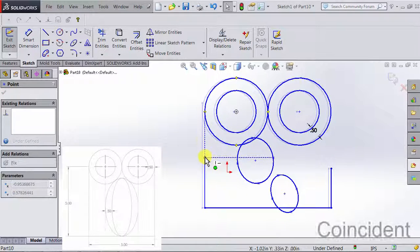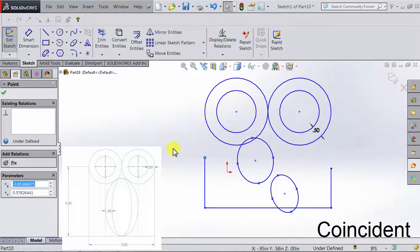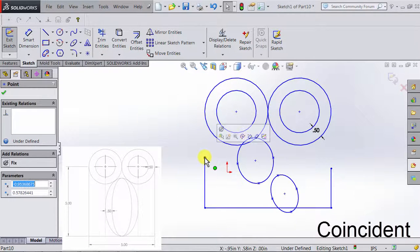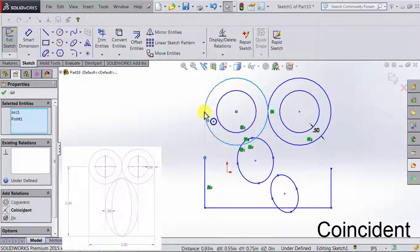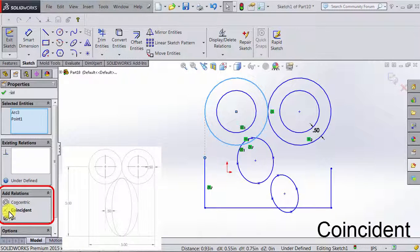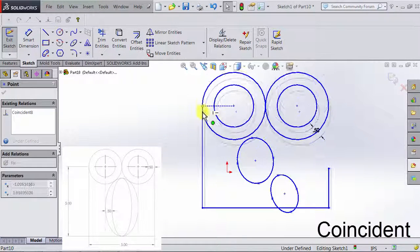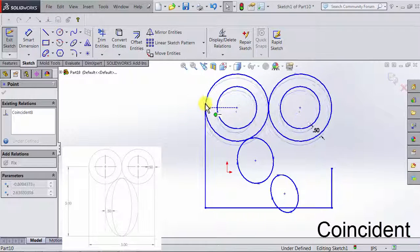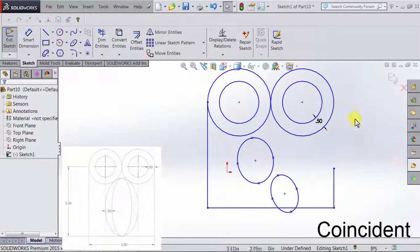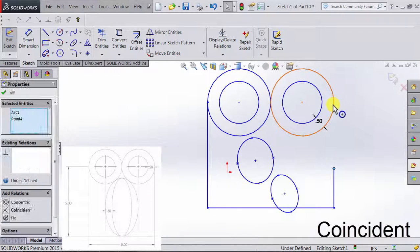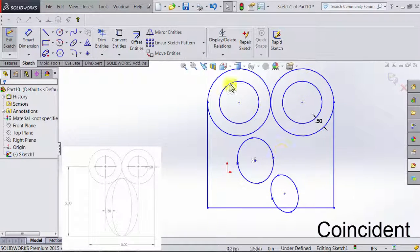We want the end of the line to be coincident with the perimeter of the circle. So I click on the end point of the line, Ctrl and hold, then click on the perimeter of the circle. There is a relation here called Coincident — I'm going to choose that. Now the point intersects with the circle. I'll do the same for the other point and add the relation Coincident. Now we have the outer shape of the figure we want.